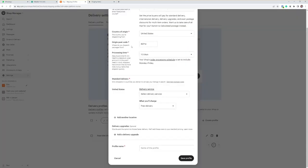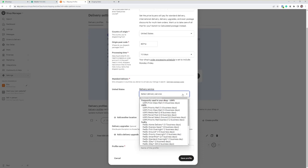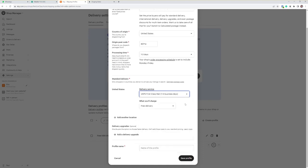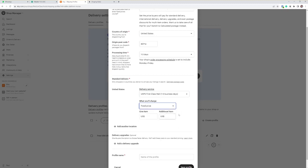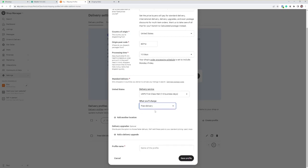If we go back to the profile here, select the delivery service and it's going to be USPS first class mail, one to five business days. Now what you'll charge is up to yourself. You might offer free delivery or you might charge them for one item, but for the moment I'm going to leave that at free. USPS mail, free delivery.